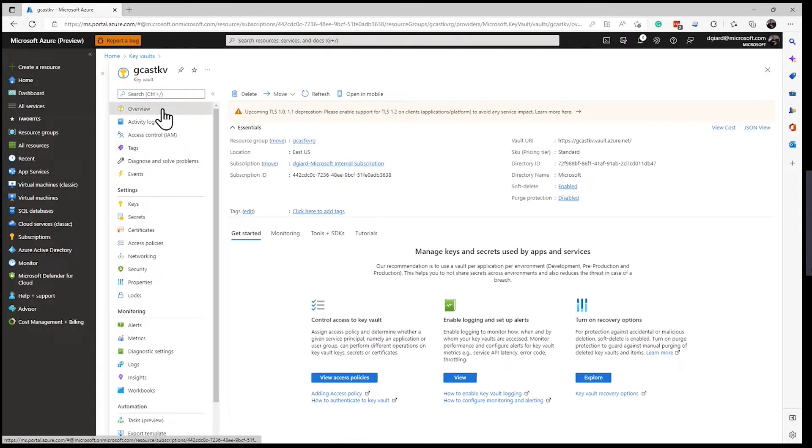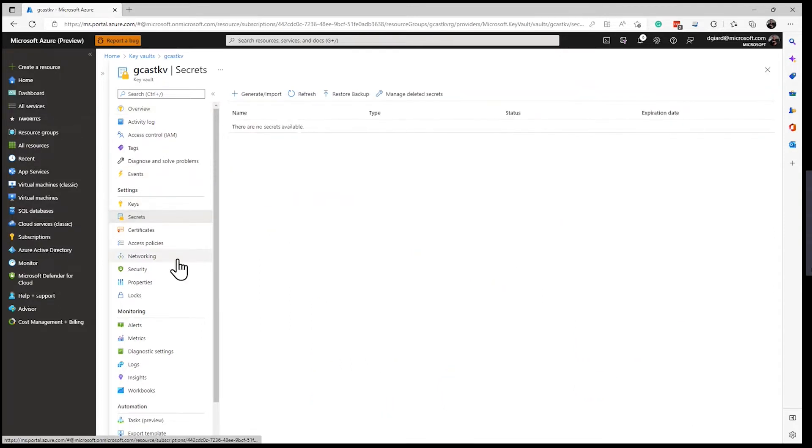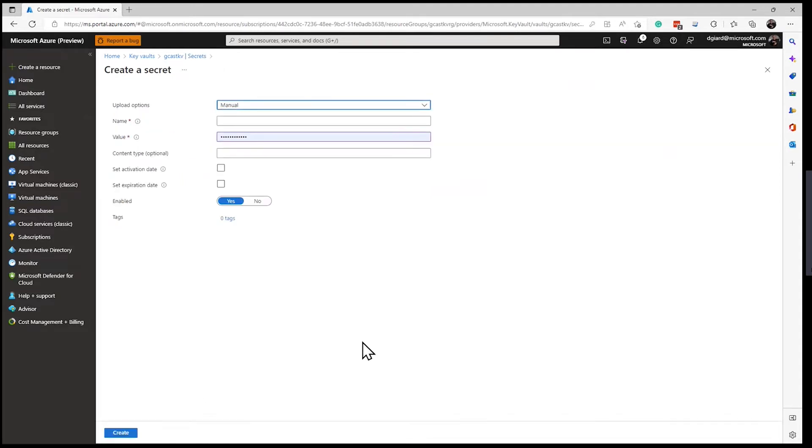I'll be on the overview blade when I start, but I'm working with secrets here. So here's encryption keys, secrets, and certificates. I want secrets right here. And the way that I create a new secret in the portal is by clicking this button right here, generate import. You see, I don't have any right now, even if I refresh, there aren't any. But I want to click on generate import to create a brand new one.